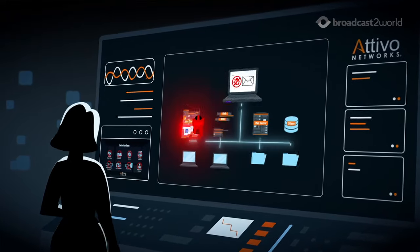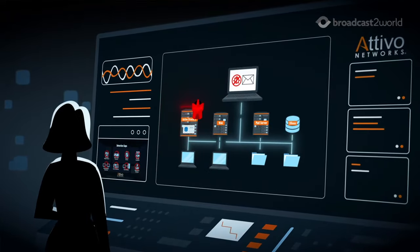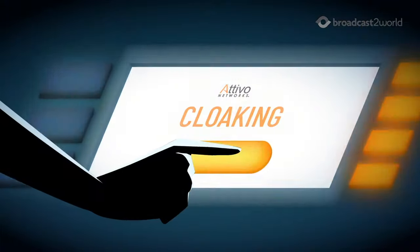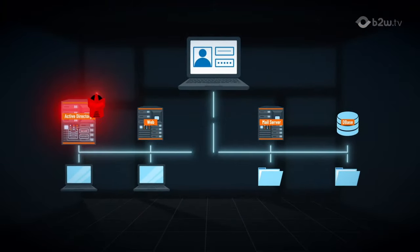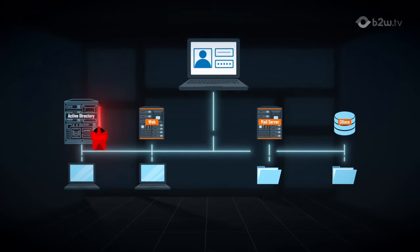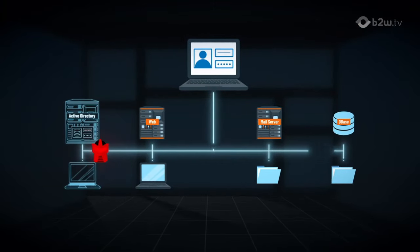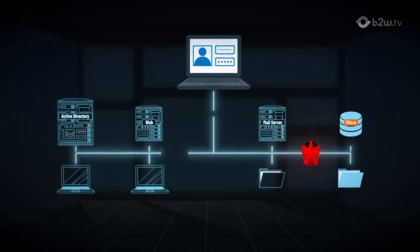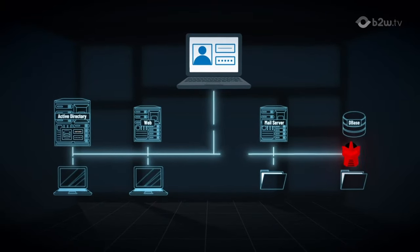To derail advanced attacks like ransomware, it hides and denies access to sensitive files, credentials, Active Directory objects and data, preventing attackers from compromising them.